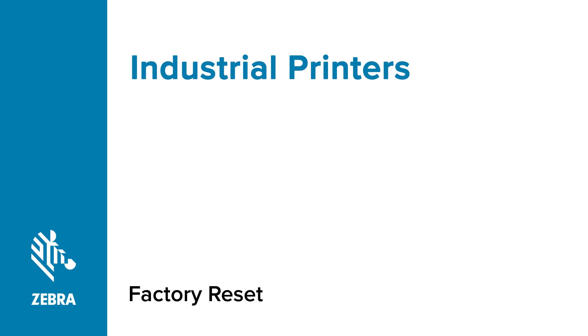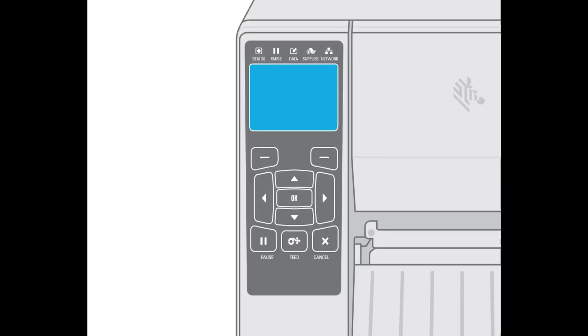How to default a Zebra industrial printer to factory settings. In this video, you will learn how to default a Zebra industrial printer to factory settings. This video applies to all Zebra printers with pause, feed, label, and cancel buttons. The same steps apply to all industrial printers, even if your printer display looks slightly different.